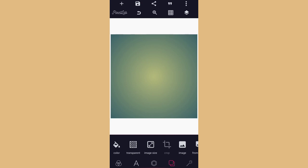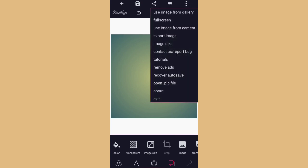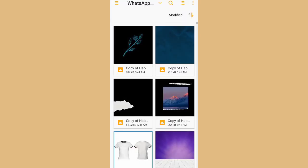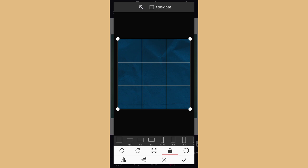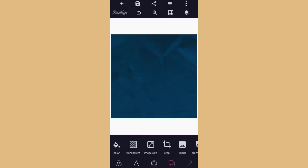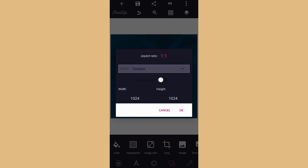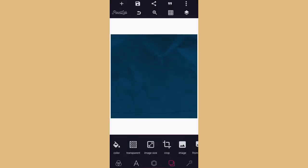I have the background I wanted to use already downloaded to my phone. Come to the three dots at the right hand side, then click 'Use image from gallery', come to where you saved the background image, then click and import it. In a situation whereby the background size is already okay — this is 1024 by 1025 — you don't need to set any size for it again.